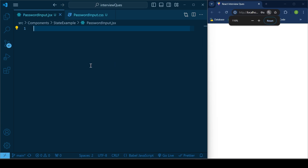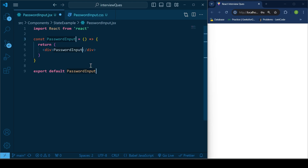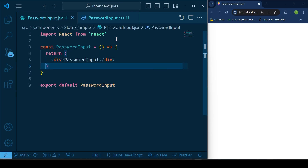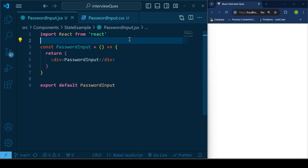So first, let us have our functional component for this. I already have the CSS part ready — without CSS it would look quite boring — so you don't need to worry about the CSS, just focus on the functionalities. Let's quickly create the layout.